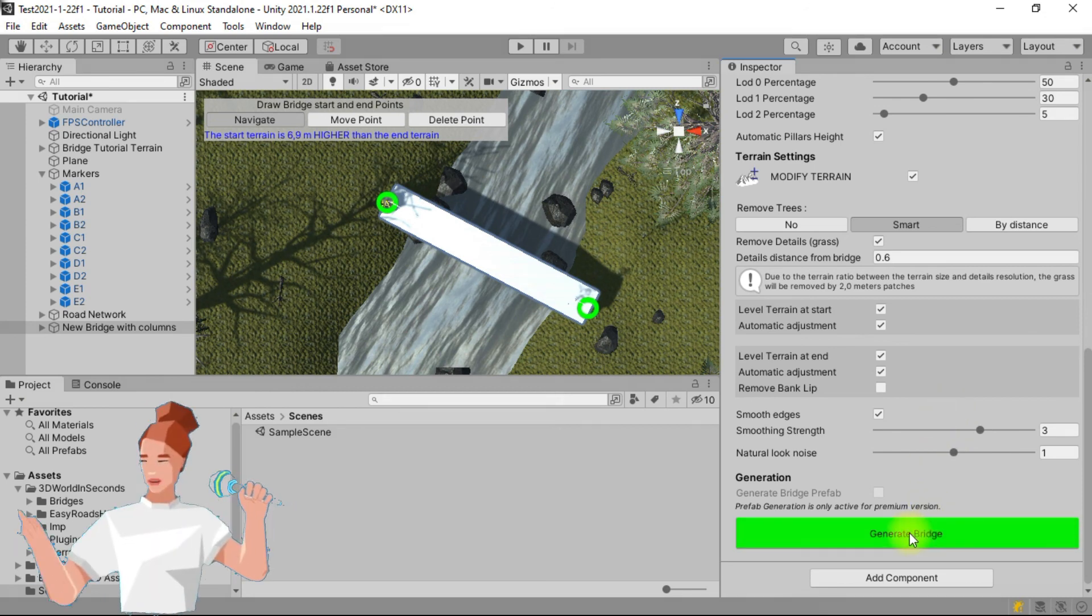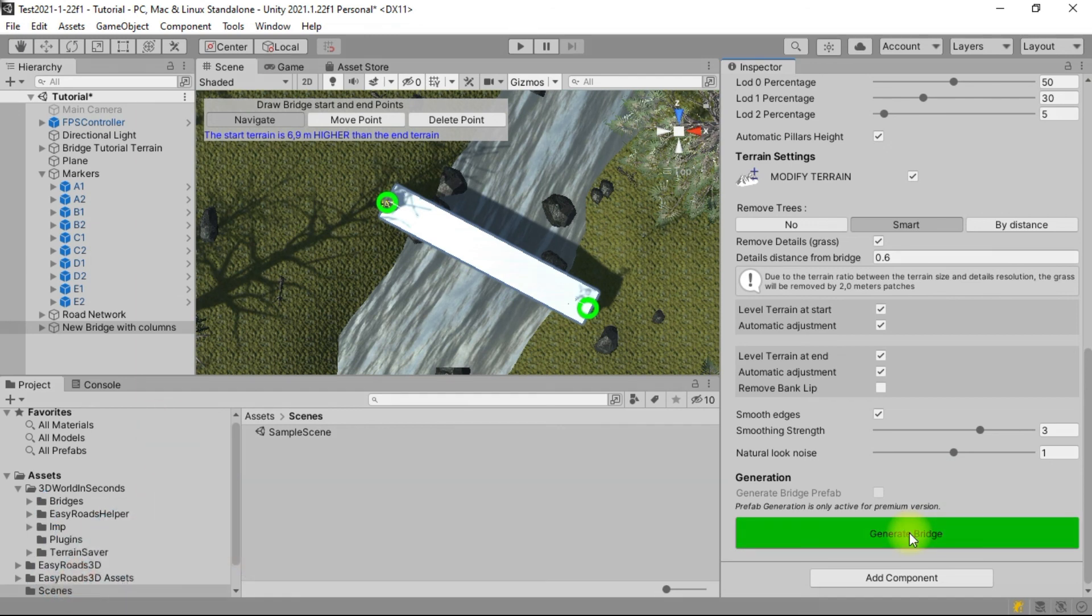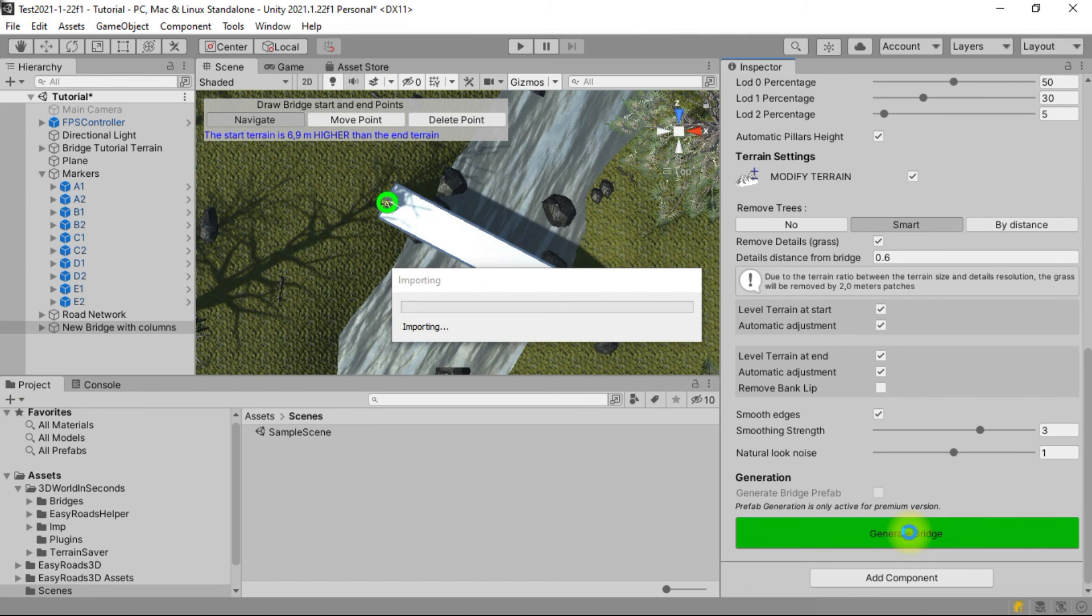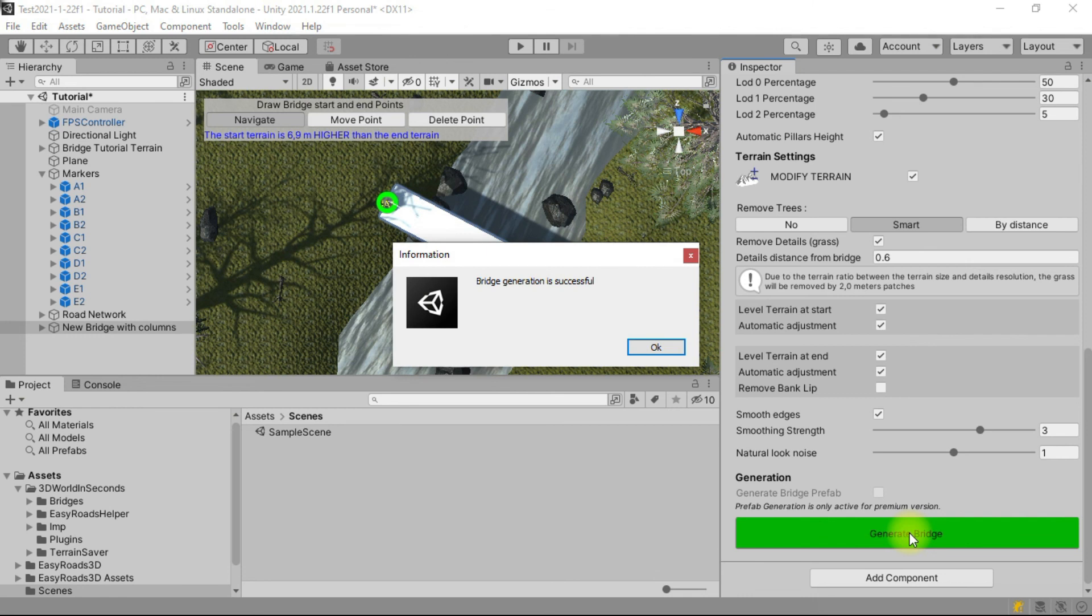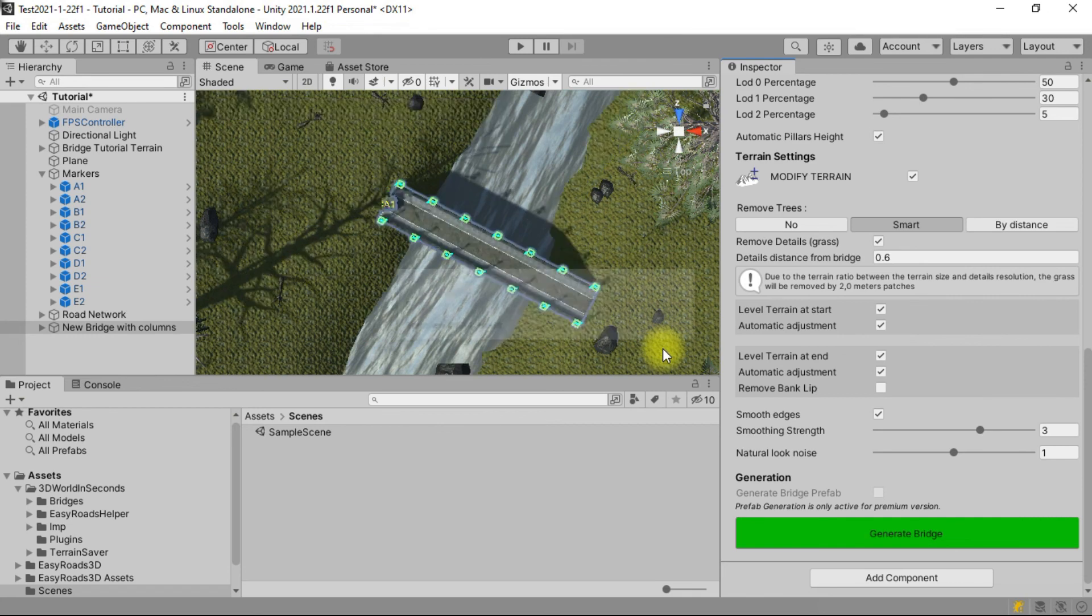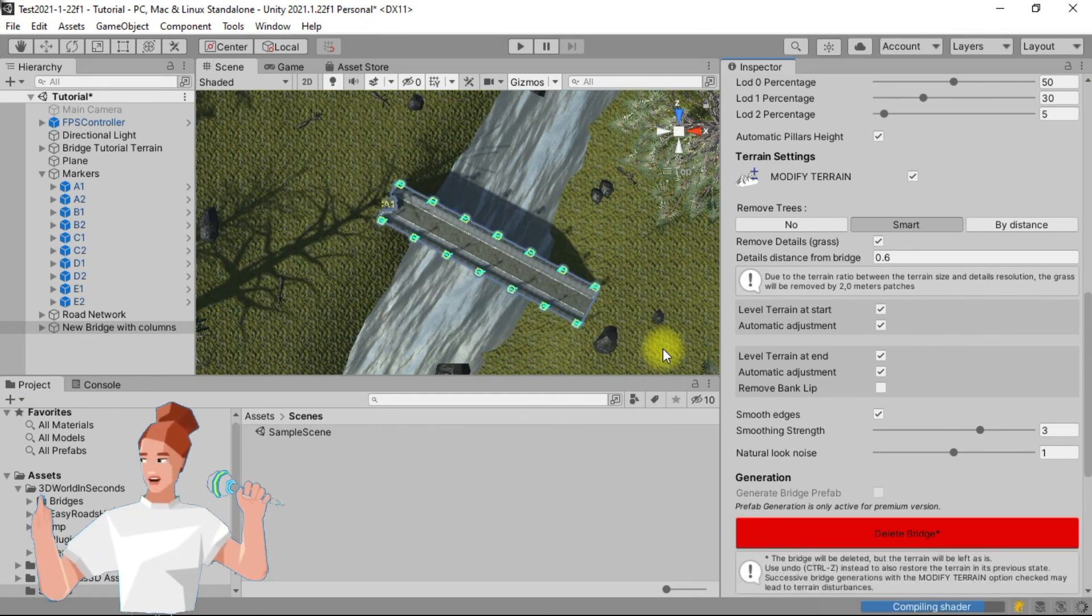Click on the generate bridge button. The bridge has been generated.